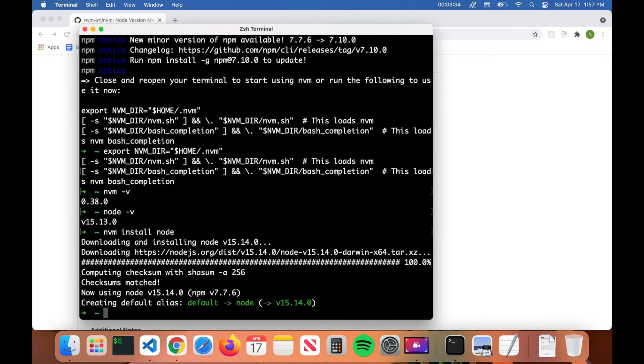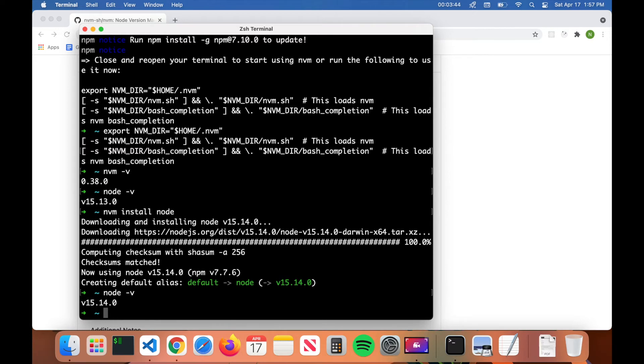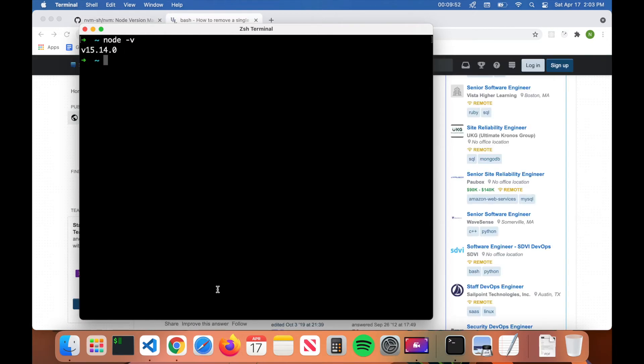All right, so now you can see it says now using node version 15.14.0. Now if I type in node dash v again and hit enter, you can see that it's using version 15.14.0.